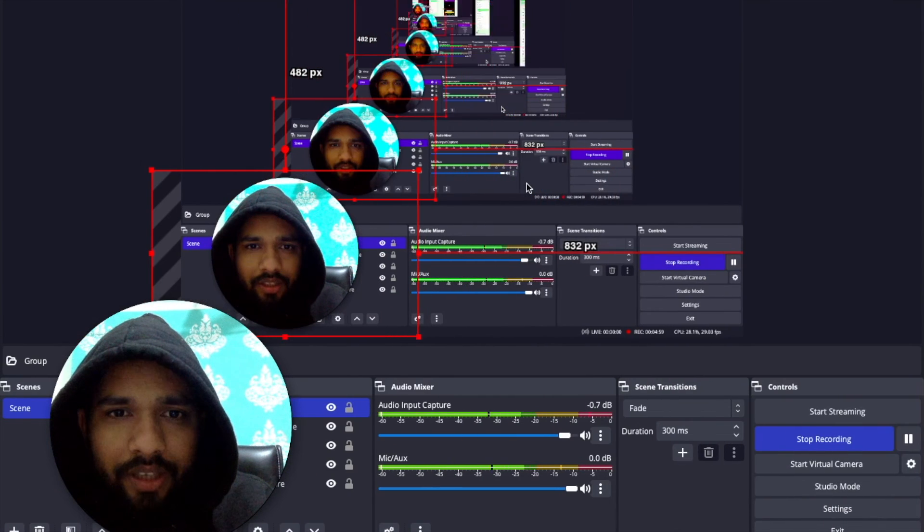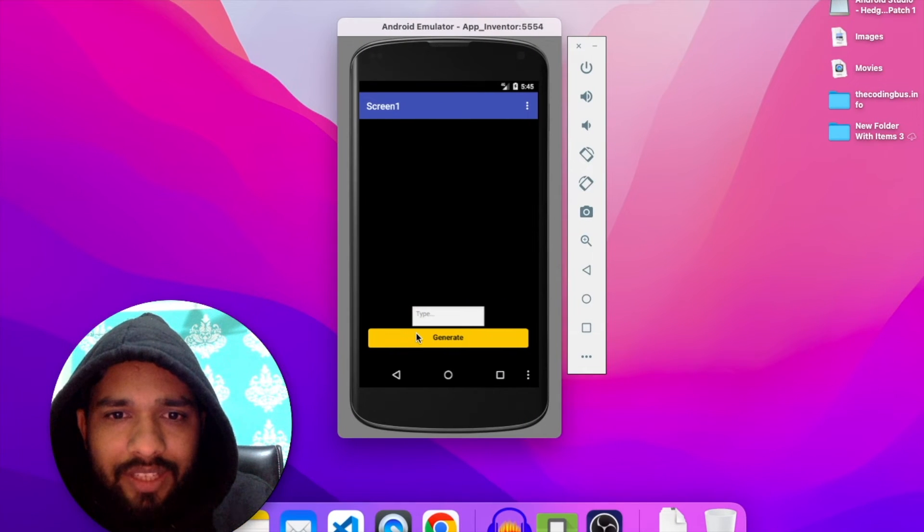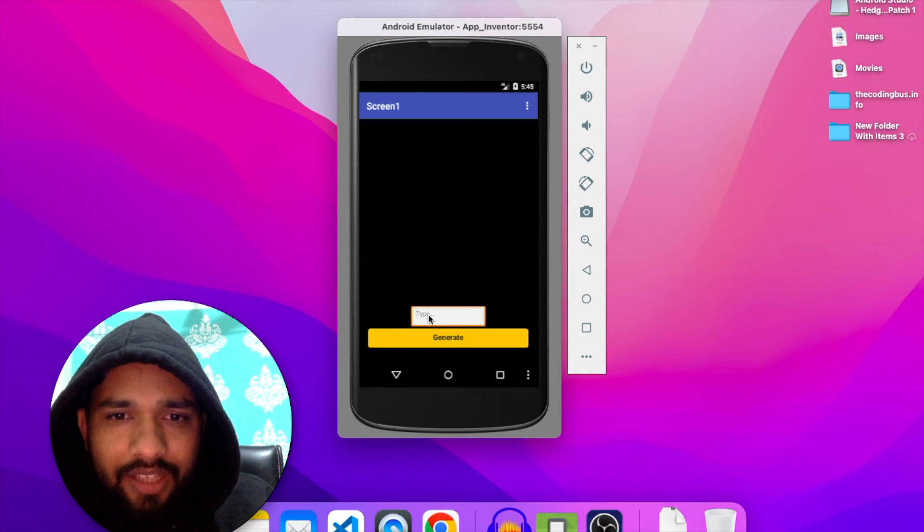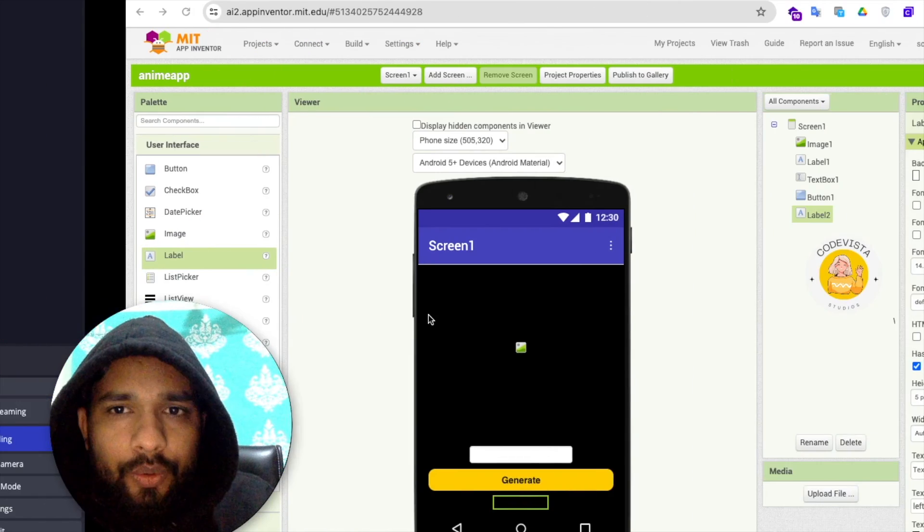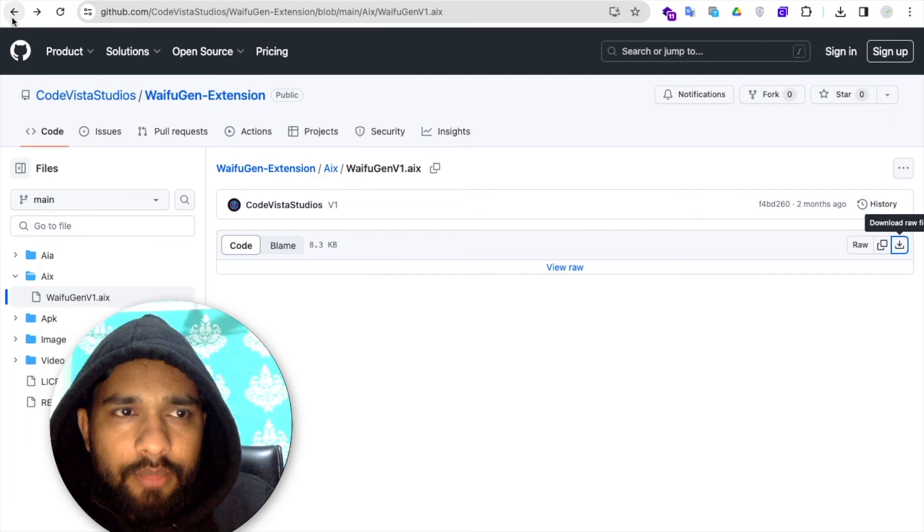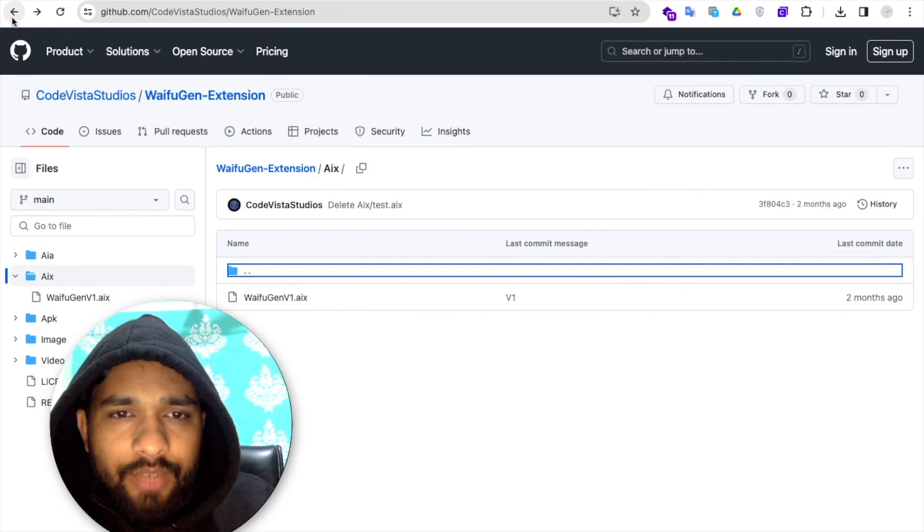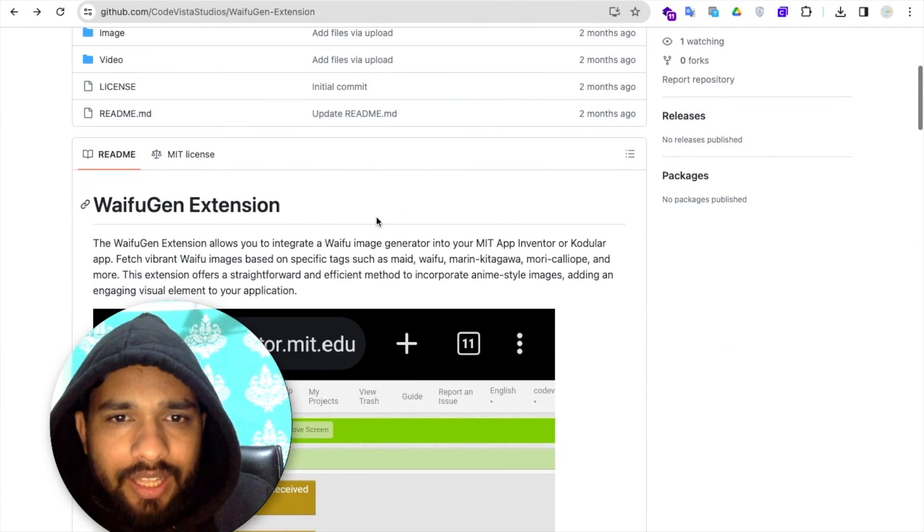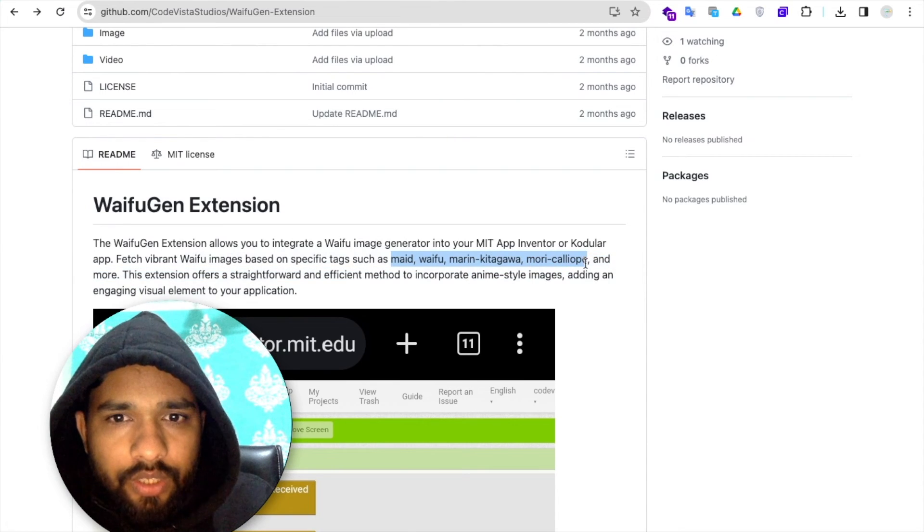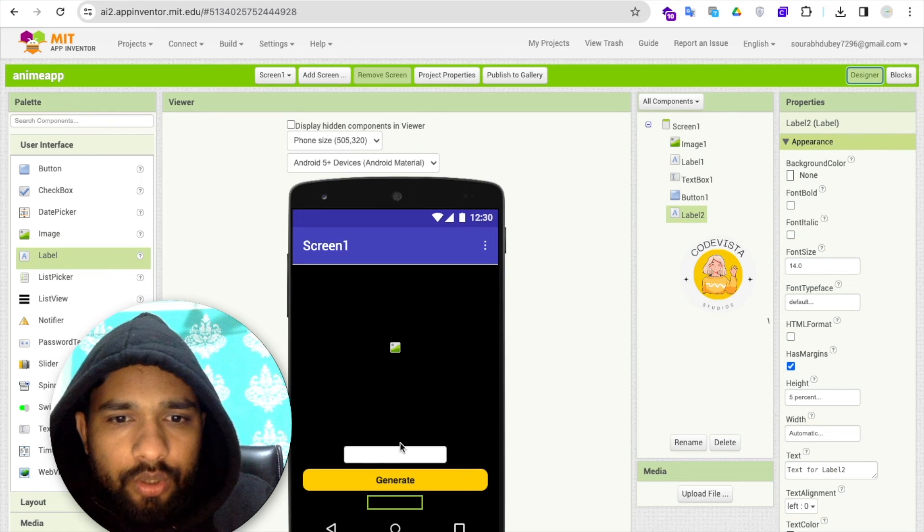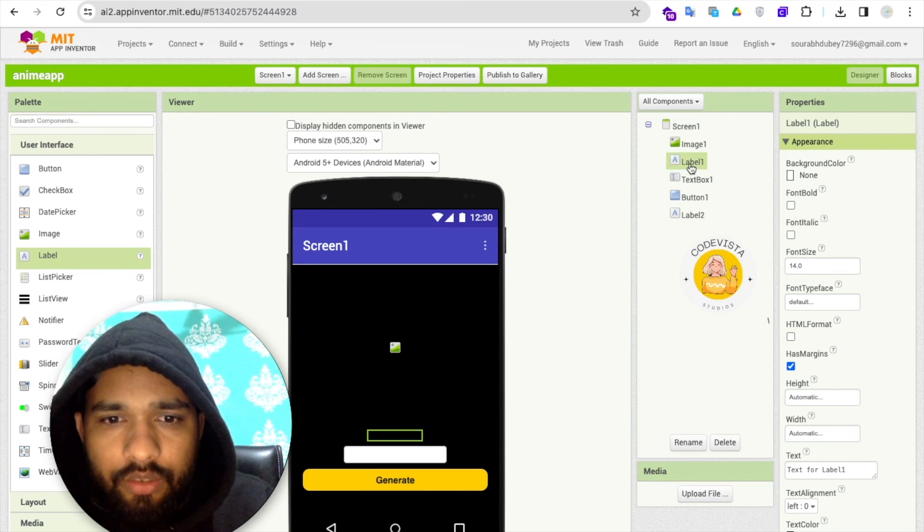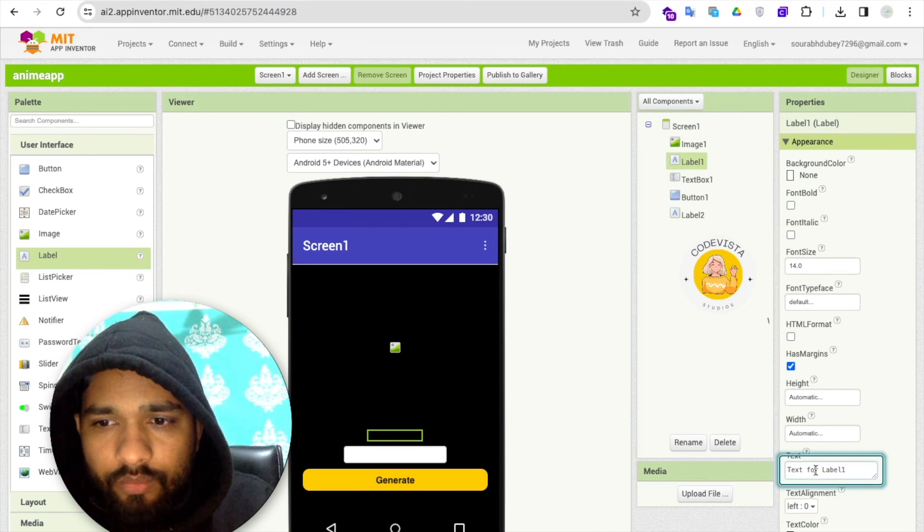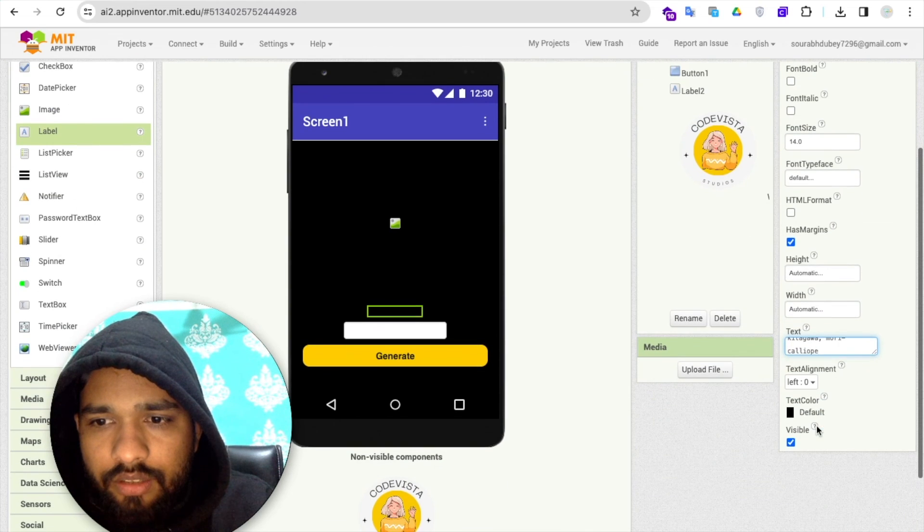Let's go to the design. As you can see this is the generate button. Let me show you, here we'll find multiple things. One thing I'll do is I'll just add these keywords in our app so people should know what they can use. Just paste it, make the text white, done.